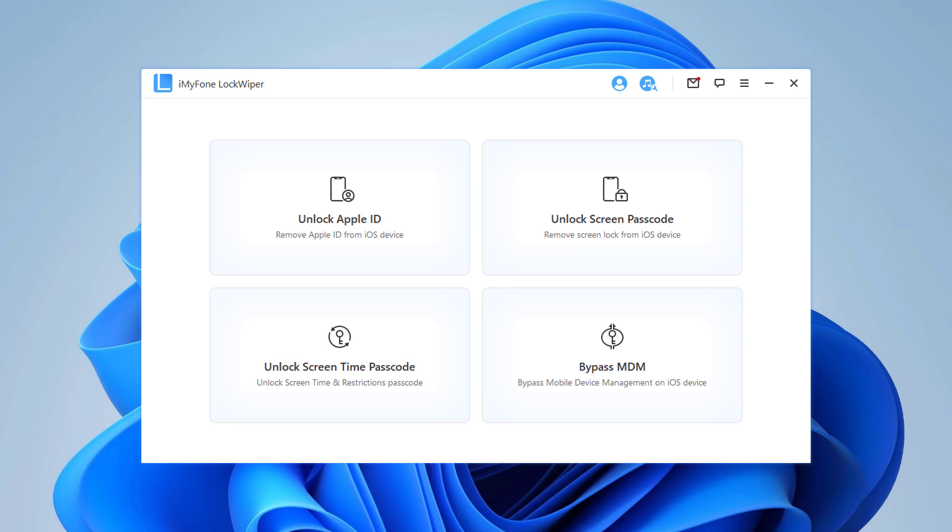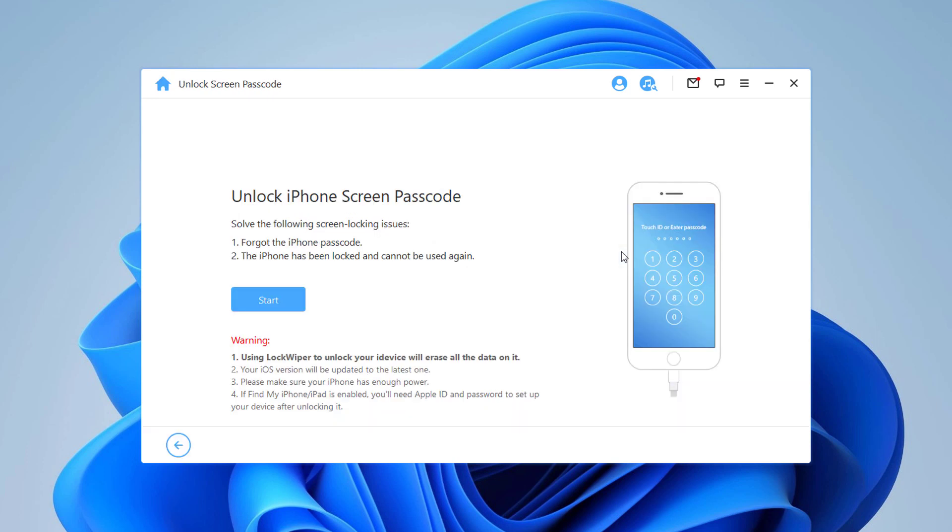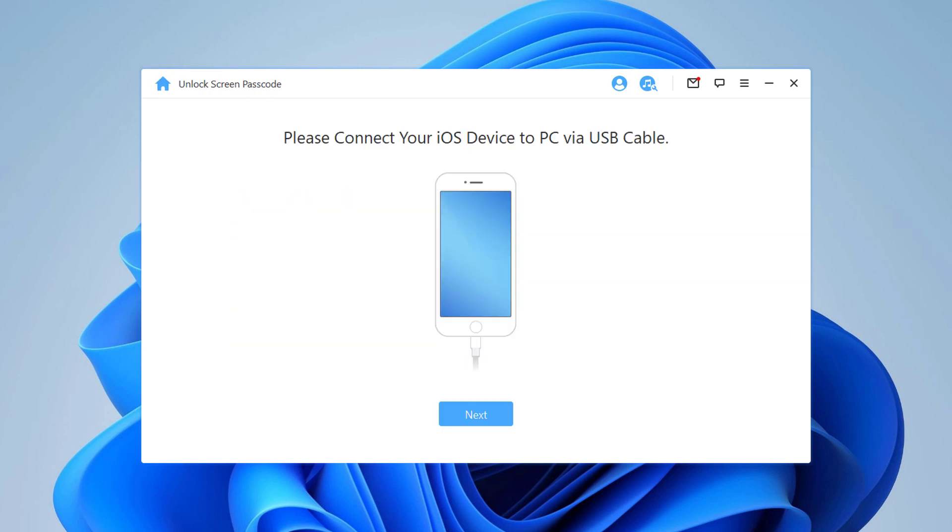To remove the lock screen of your iPhone, select the feature unlock screen passcode. Connect your iOS device to the computer and LockWiper will automatically detect it.